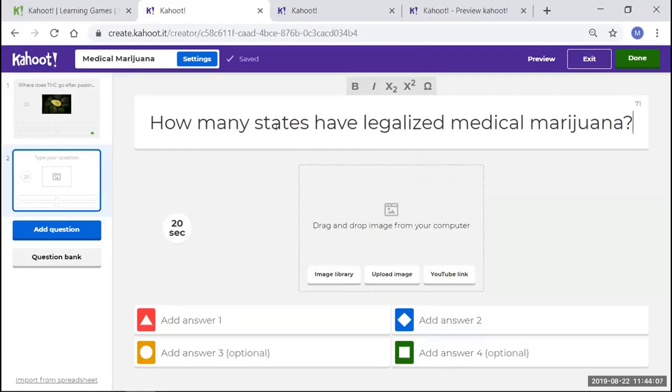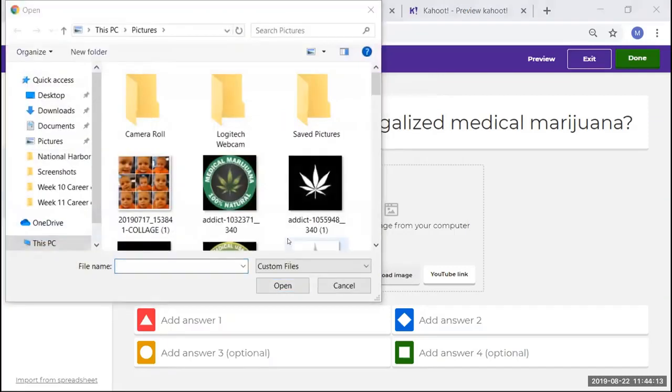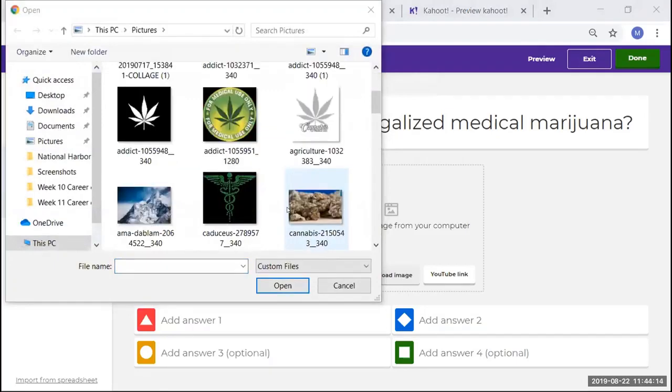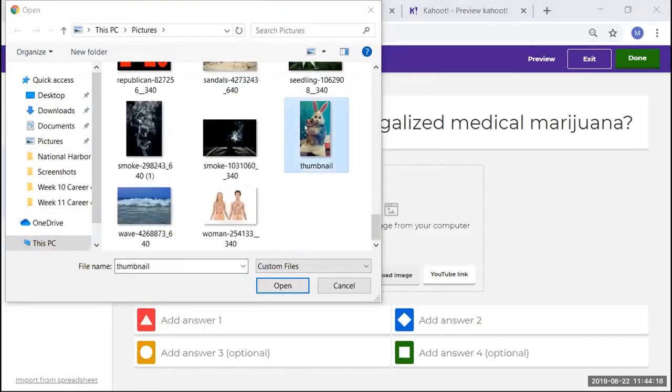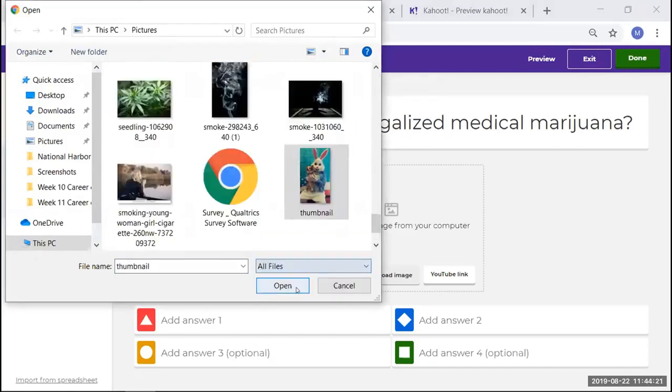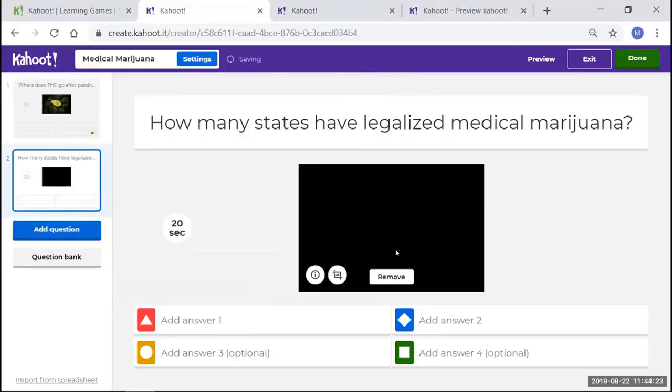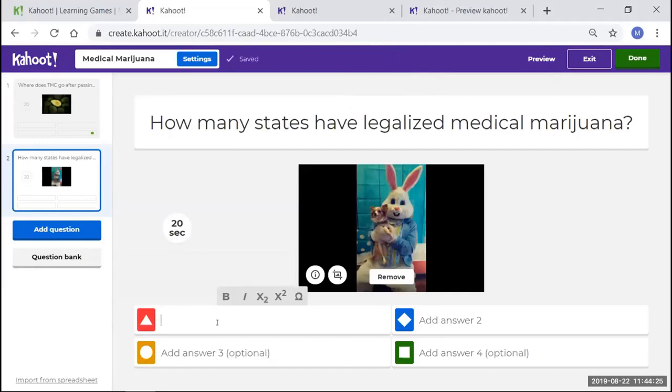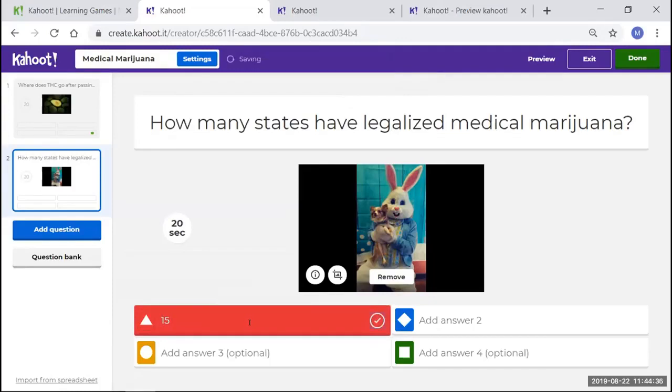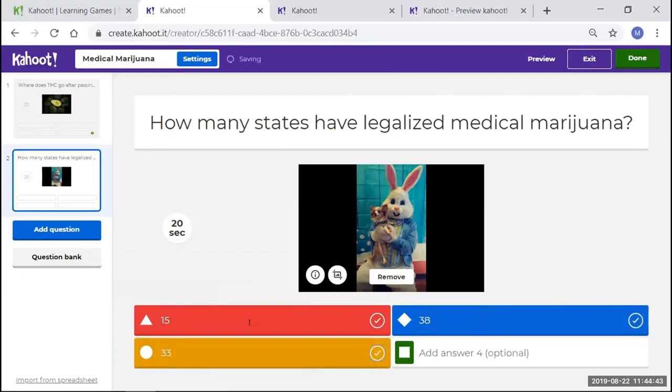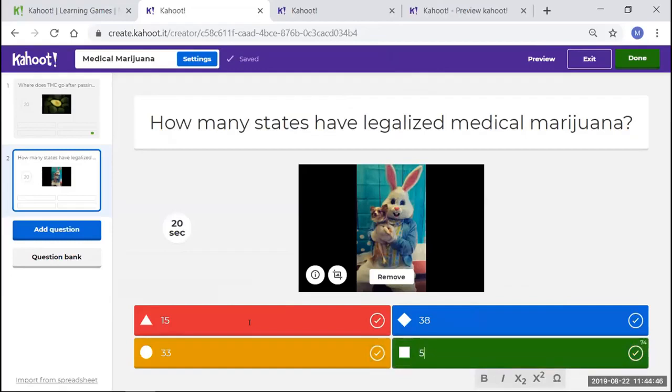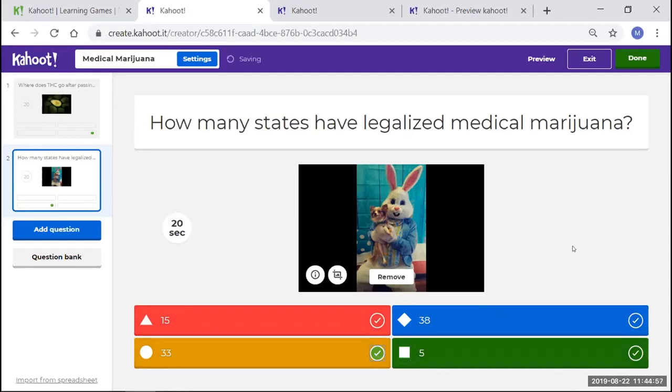I'm going to leave that at 20 seconds. Let's see, I'm going to upload an image from my library of my little doggie, Cortez, because he's such a good boy. Wonderful picture. That's his Easter picture. His Christmas one is there somewhere. However, let's see. How many states have legalized marijuana?